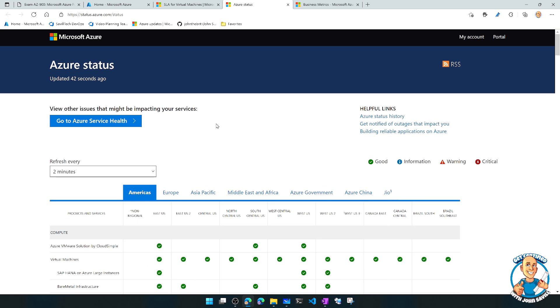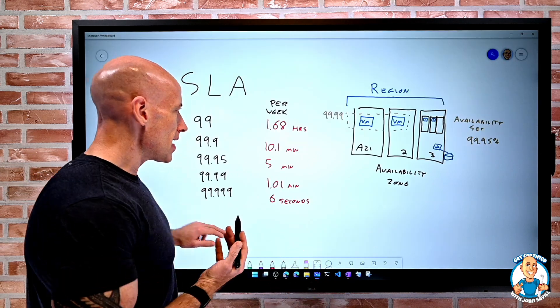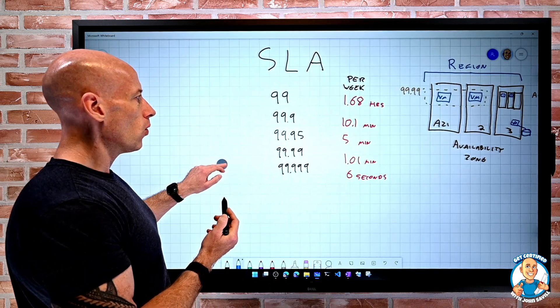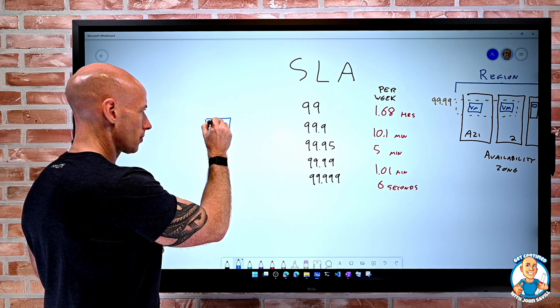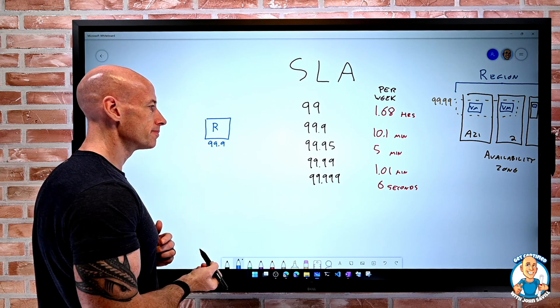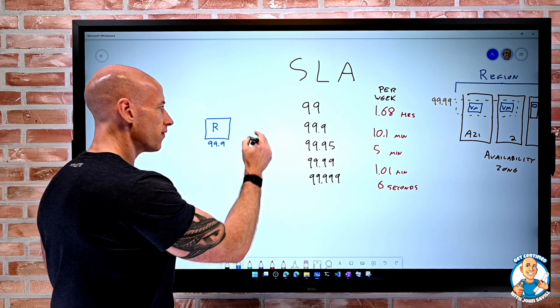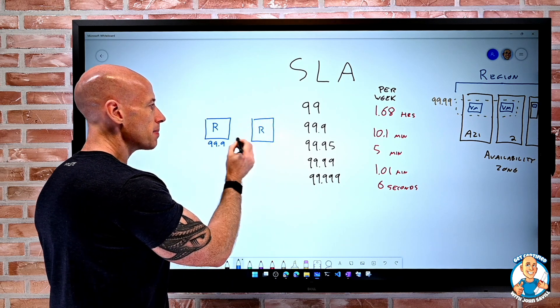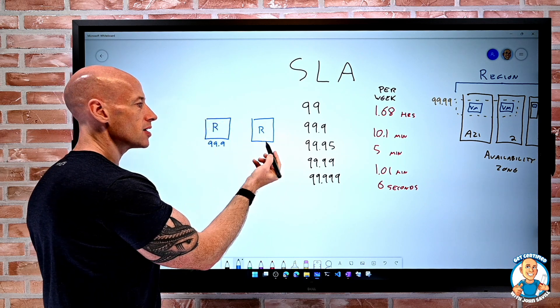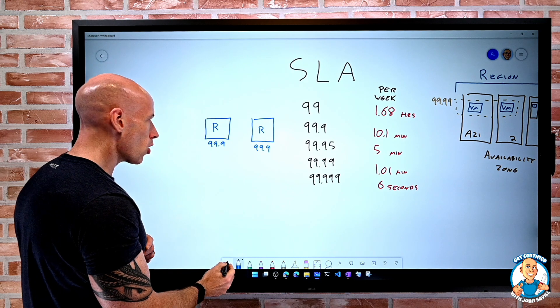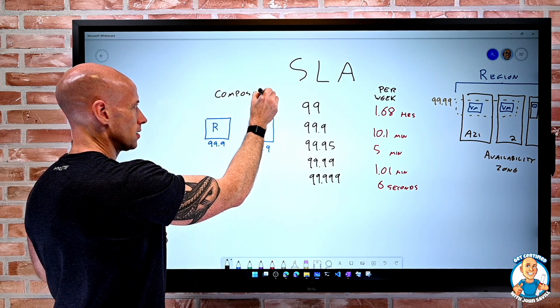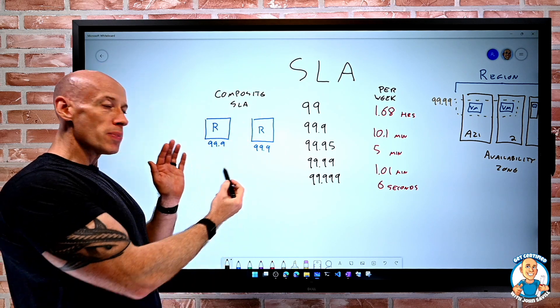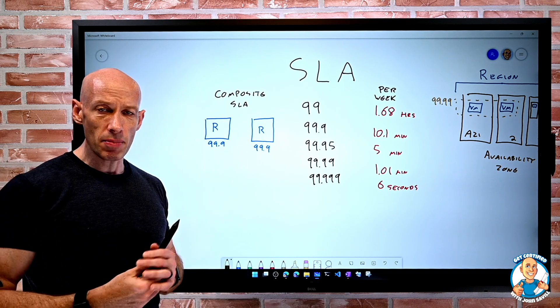So this is all great. This is all the idea that, hey, I have an SLA for a resource. Let's say this is 99.9. But what about if I use two resources? I need both of them. Maybe this is a compute service and this is a storage account or something. You get the idea of a composite SLA. And the composite SLA is not 99.9 because they're each 99.9.